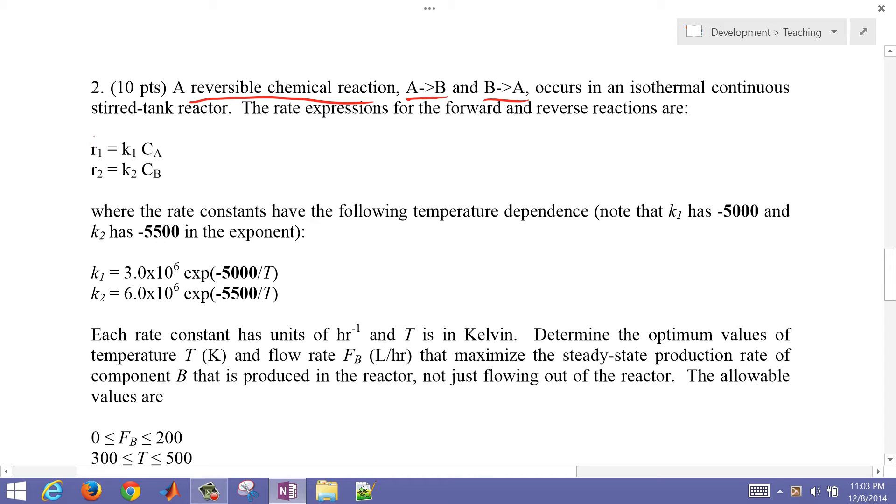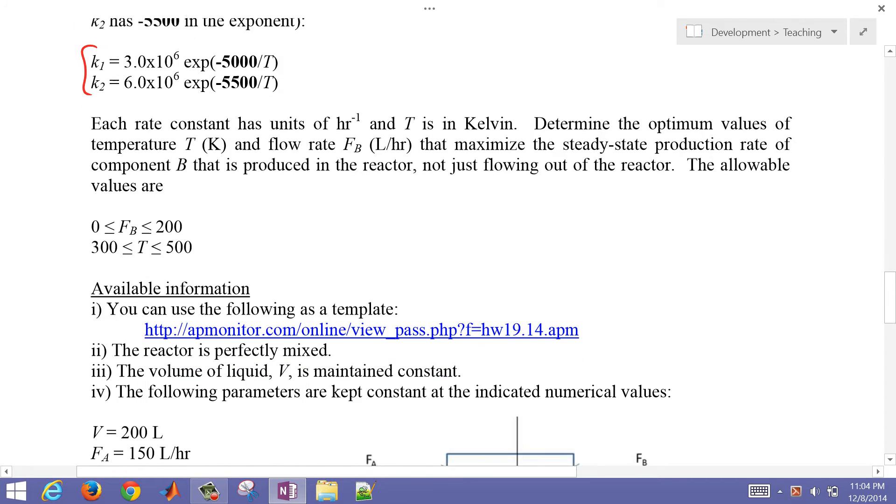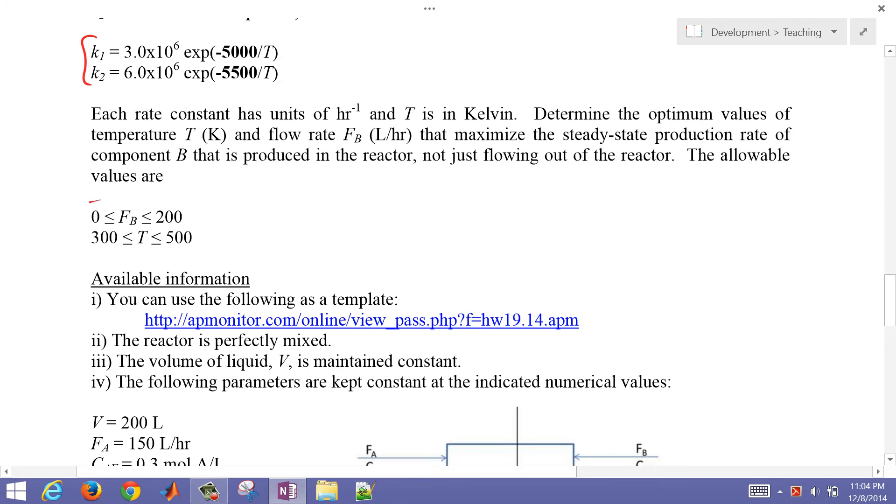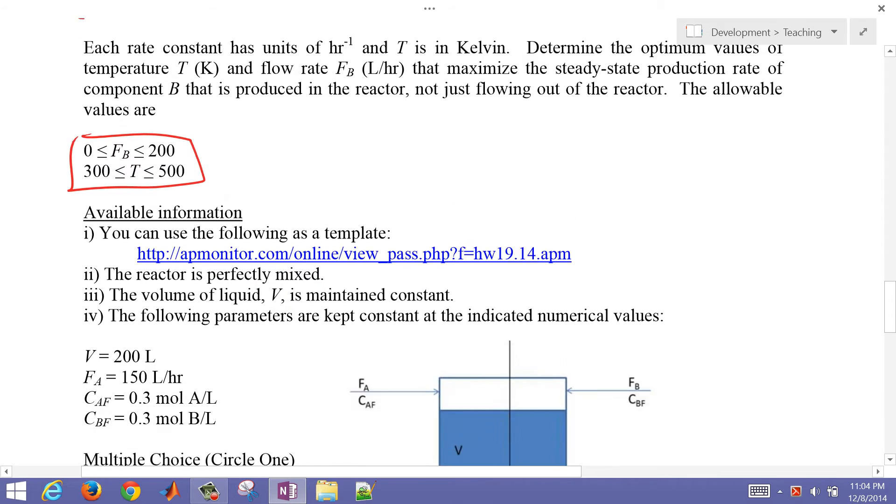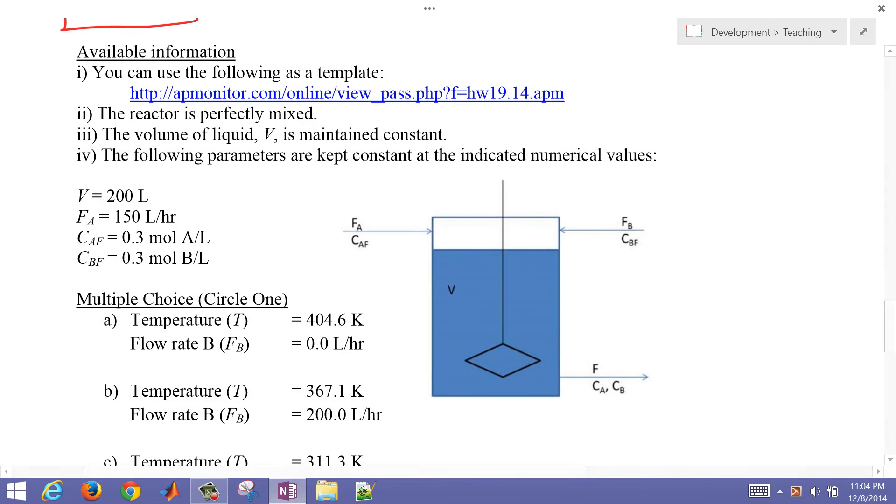We have rate constants R1 and R2, but K1 and K2 depend on temperature. We have some decision variables, which are FB and temperature. Flow rate of B can range between 0 and 200, and temperature between 300 and 500.